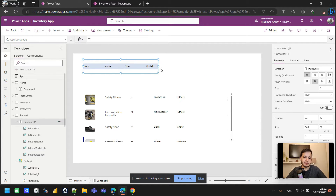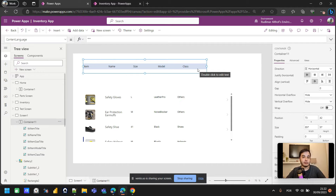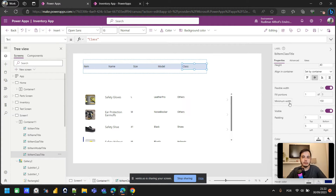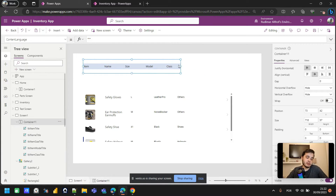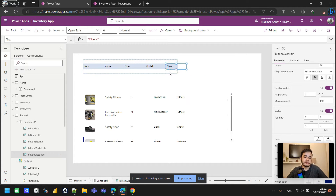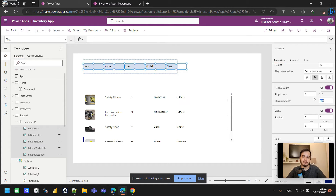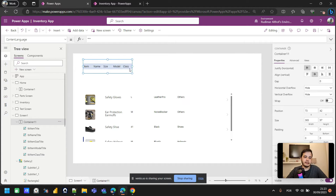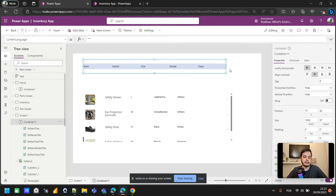Notice that at a certain point when I decrease the container, the labels stop shrinking. That's because flexible width labels have a minimum width parameter — by default it's 150 pixels. If I select all the labels and change the minimum width to, say, 50, they will adapt until they reach 50 pixels and then stop decreasing.